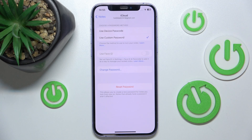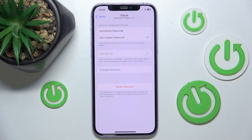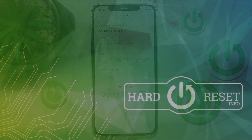So this is how you can create a custom password for Notes on iPhone. Thanks for watching — I hope this video helped you. If it did, please leave a like and consider subscribing to our channel. Bye!